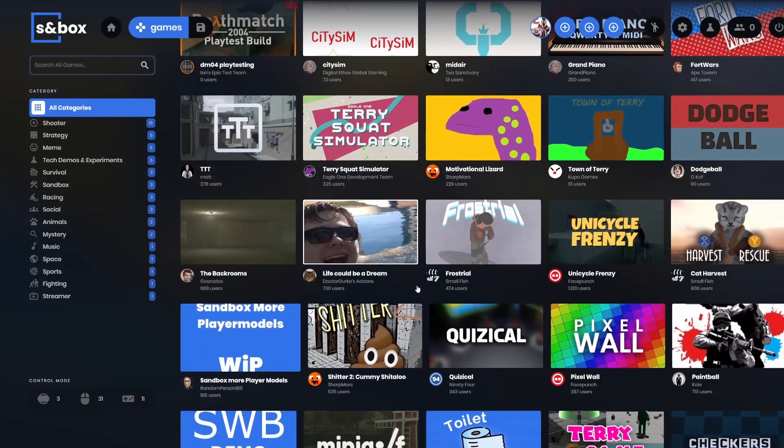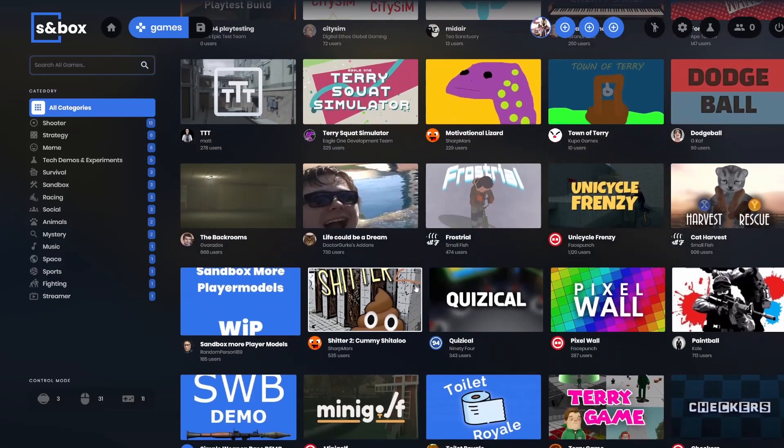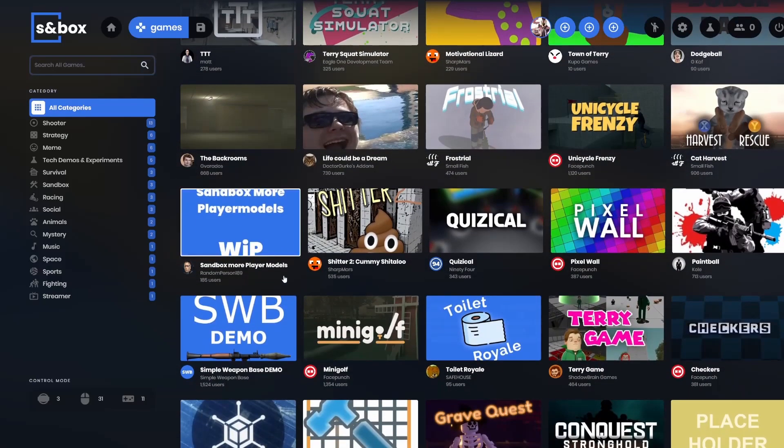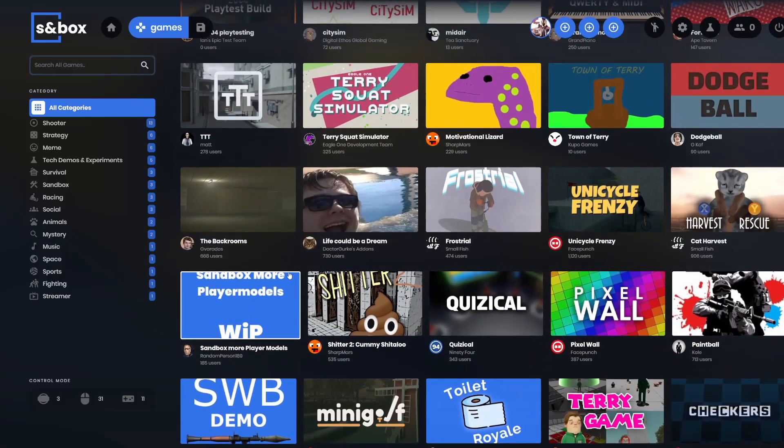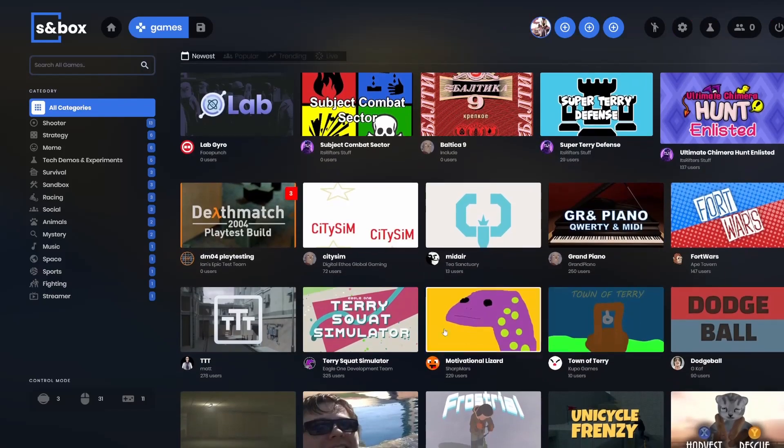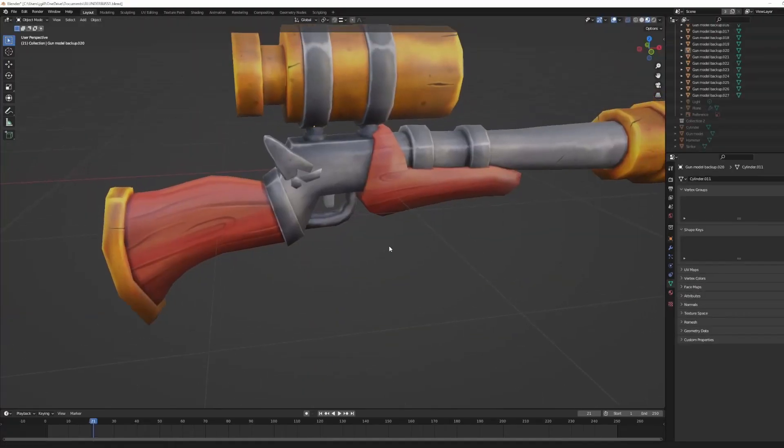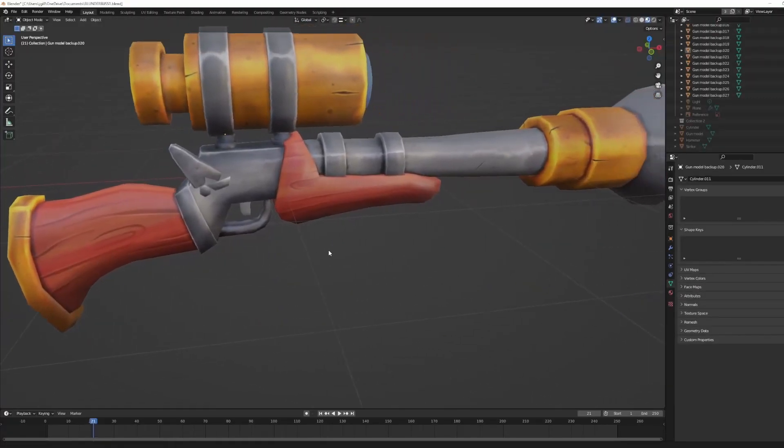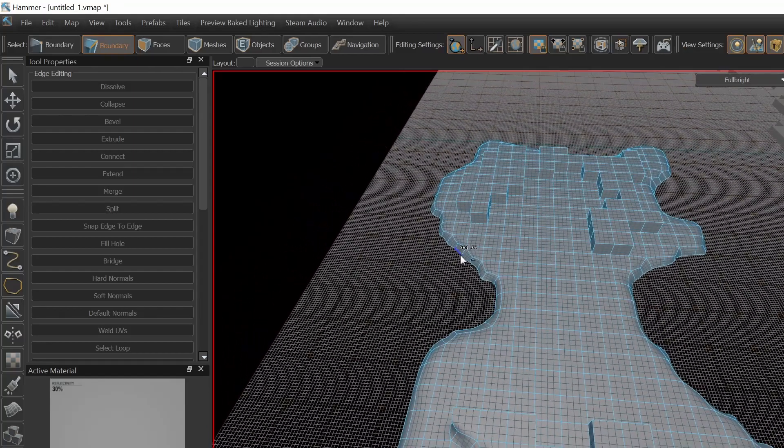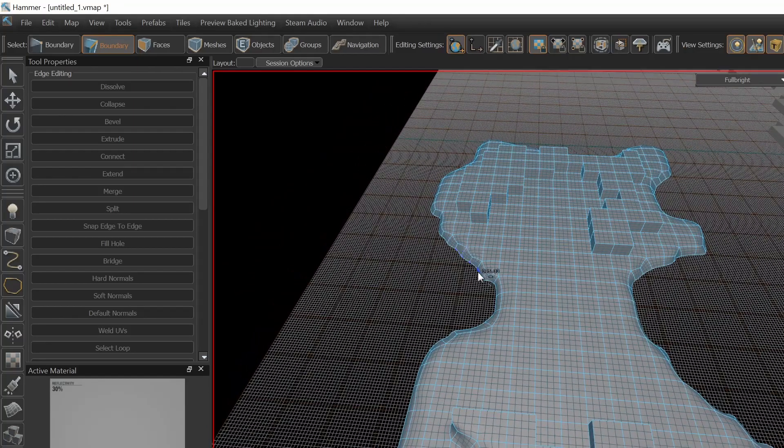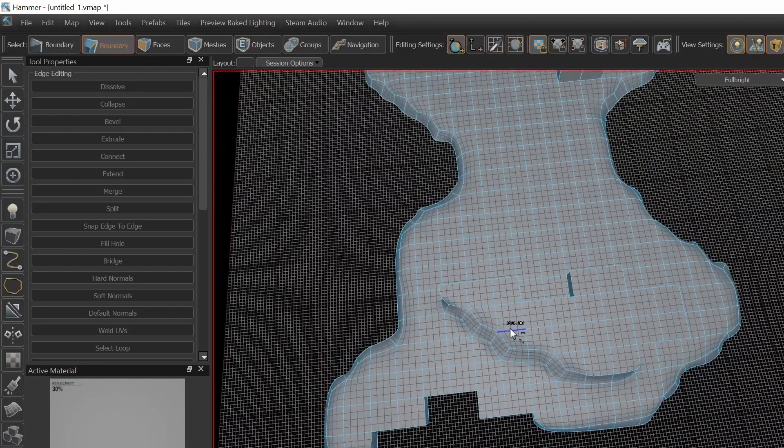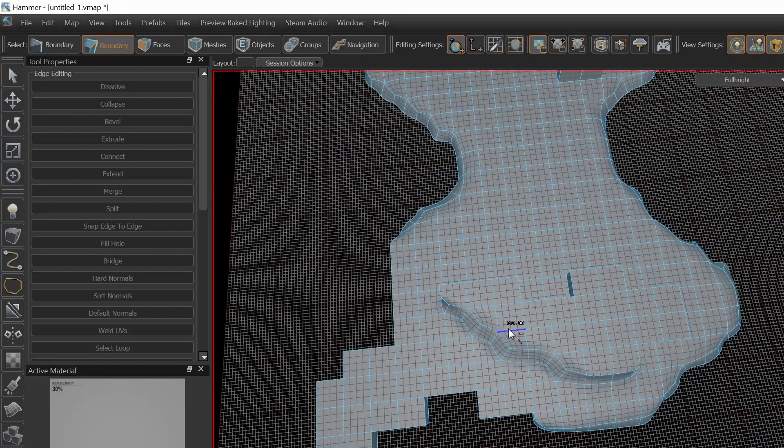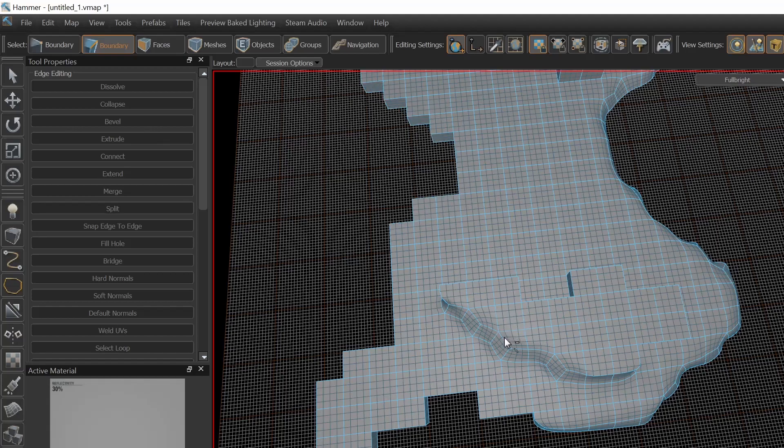So in this series, we're going to be going through the different steps I'm taking as I make my first Sandbox game mode. We'll start with modeling and then move into making materials and mapping and finally coding. So quite a bit of work to do. Hopefully it's interesting watching my progress and the progress of this game mode as a whole.